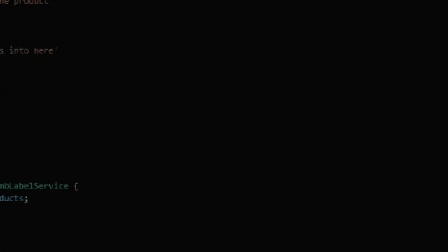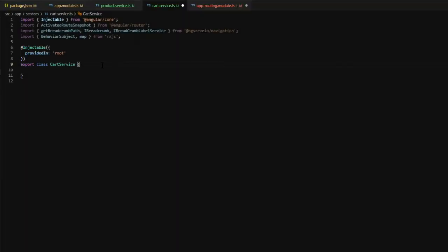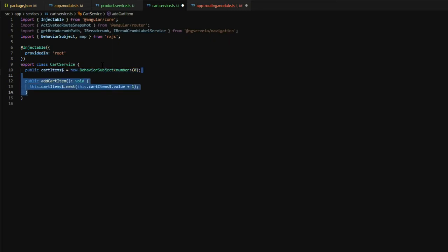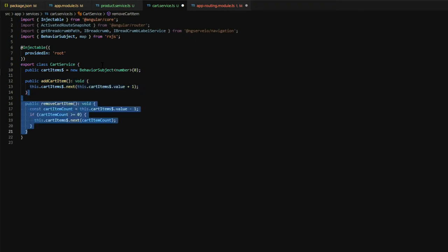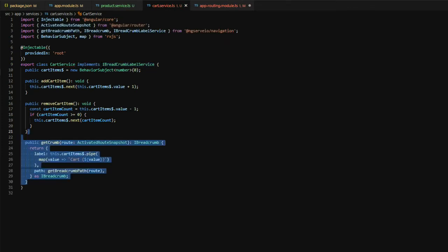Open up the cart service file. We're going to add in a cart items property, which is going to be of type behavior subject. And this will act as our observable for our breadcrumb label. In order for that label to react to certain events, we're going to add the addCartItem method here, which increments the cart items. Next, we're going to add in a removeCartItem method, which will decrement our cart count. And then we're going to implement the iBreadCrumbLabelService and add the method getCrumb.